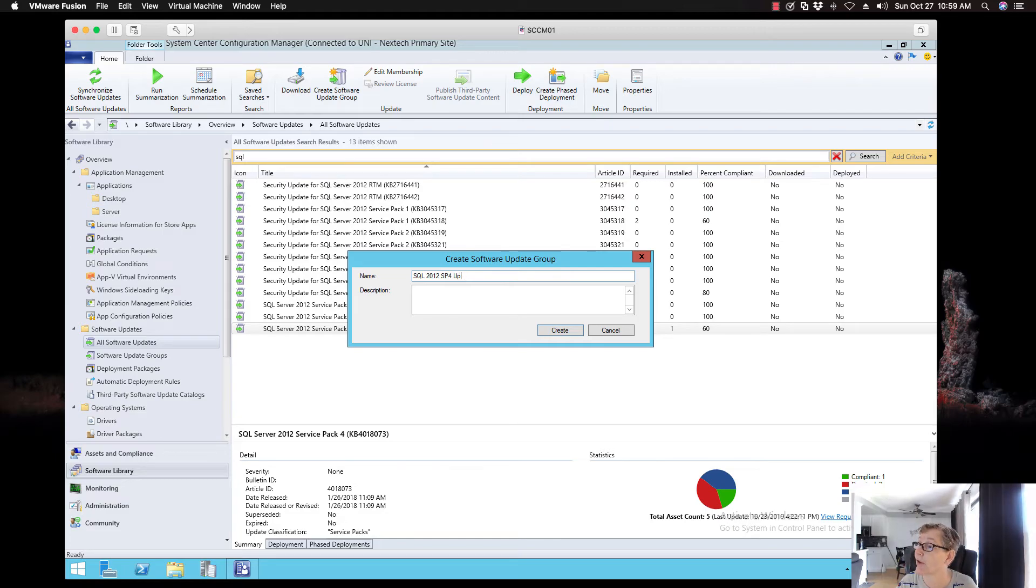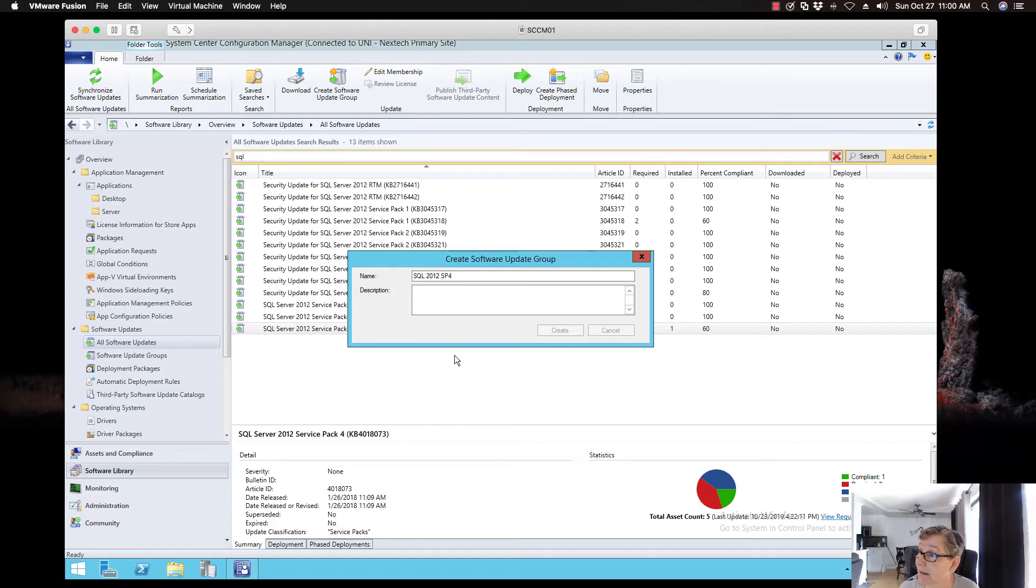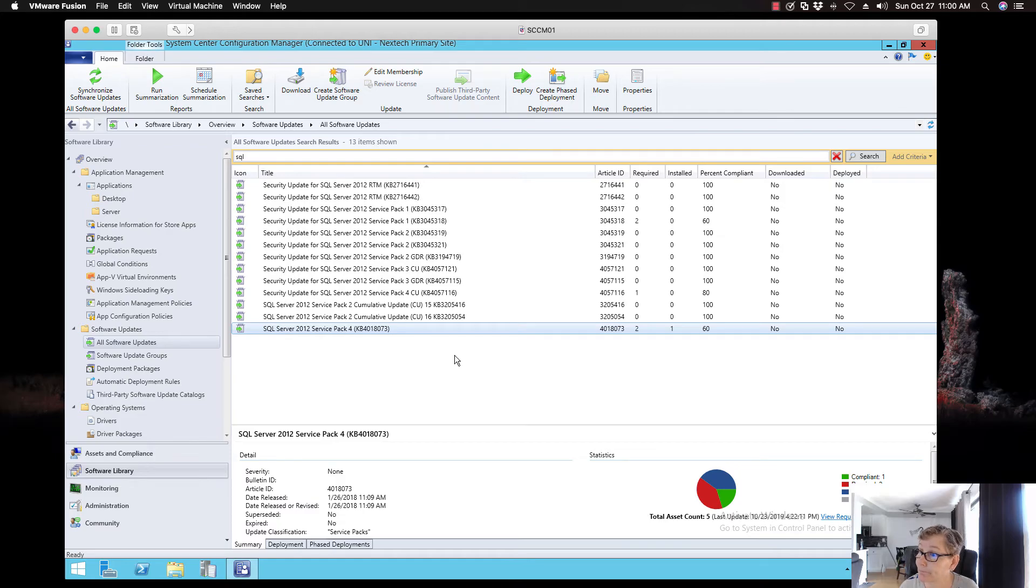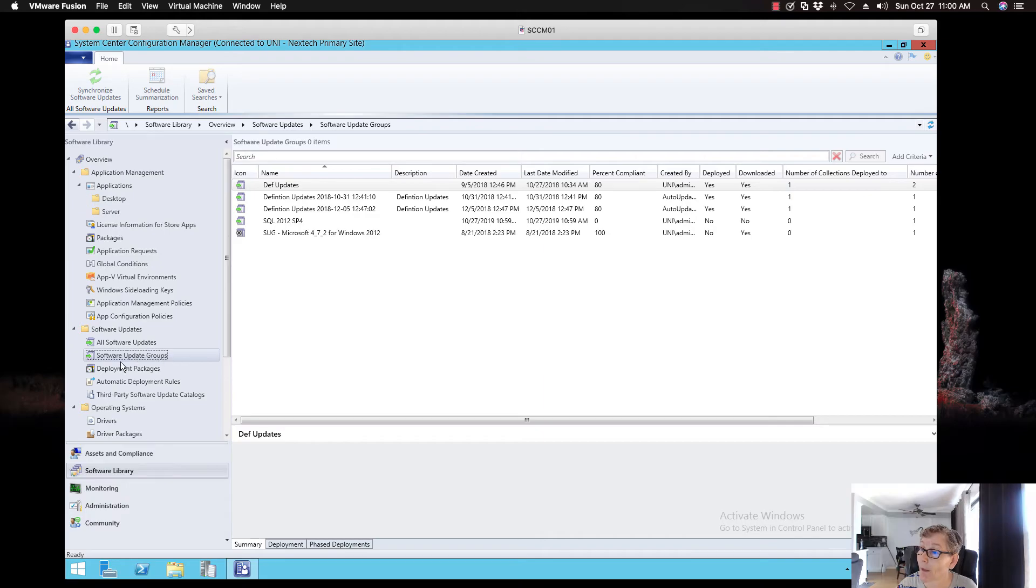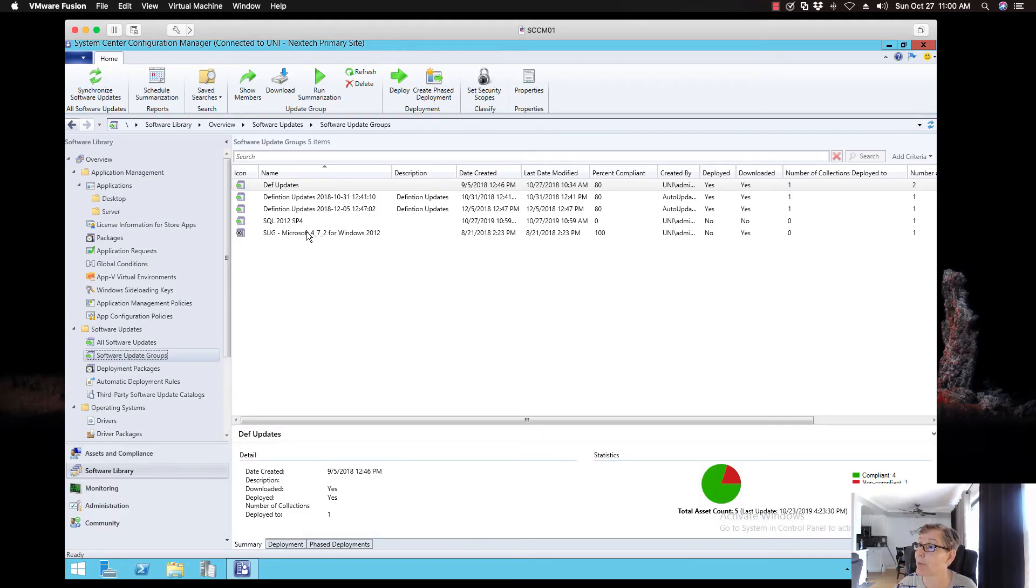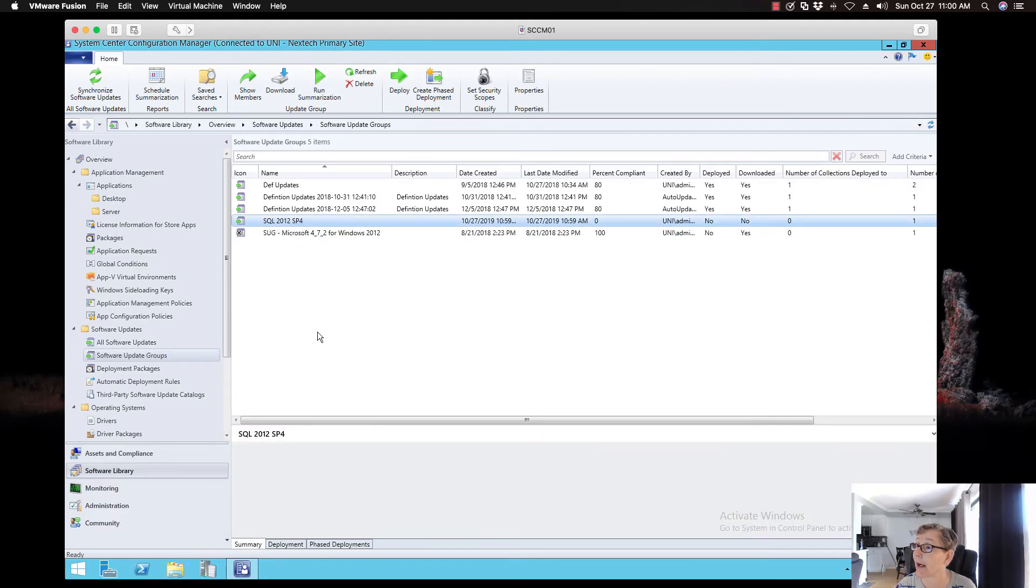I'm going to call it SQL 2012 Service Pack 4 update. Actually, I'll just say SQL 2012 Service Pack 4 because that's what it is. And I'm just going to create. Now it's going to create a group with that patch included. Now if I go into groups, software update groups, you'll see my group right there, right here, actually.